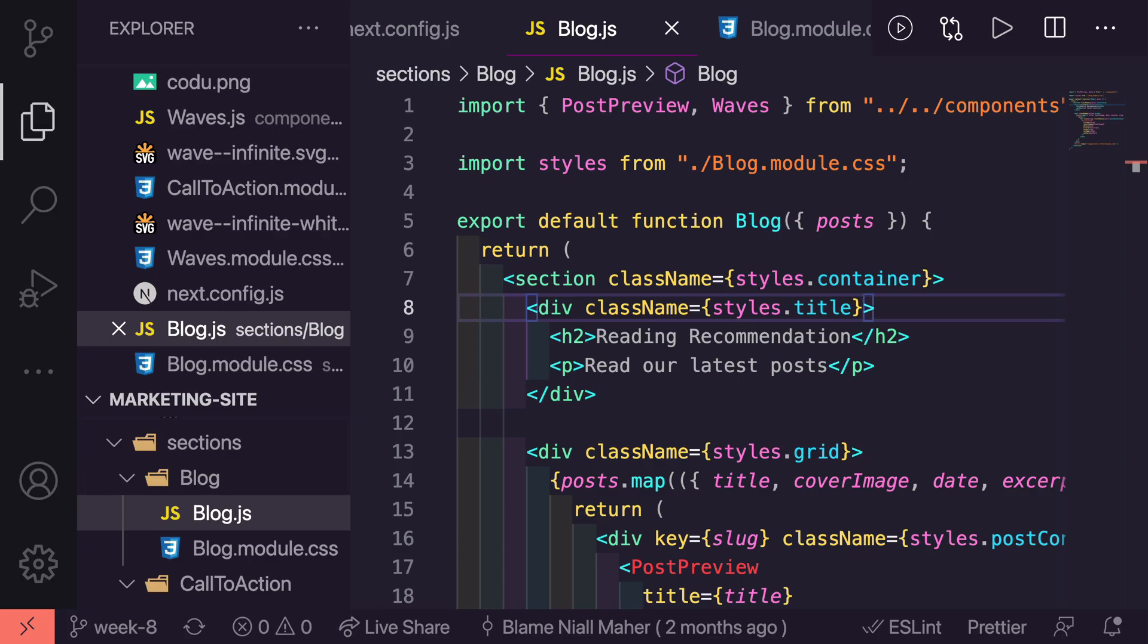In this episode we are going to go over some little extras that you can add to Visual Studio Code to hopefully boost your productivity. They aren't huge changes but they add up over time.